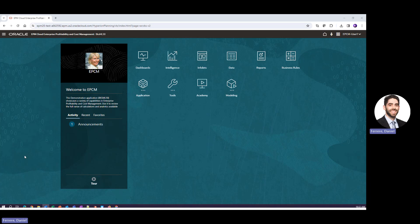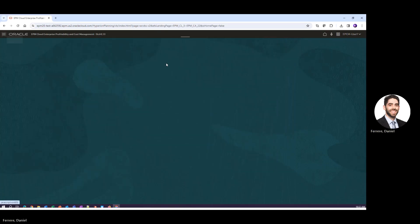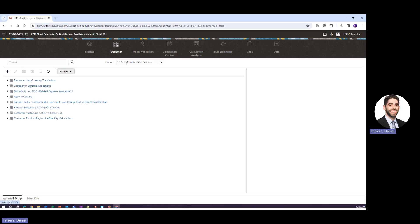Now I'm already logged into an EPCM application, and what I'll do next is navigate to our designer where we build the rules. Once we land at the designer, the first thing we'll do is select a model. You can see here that we've already selected the actuals allocation process.